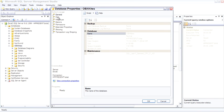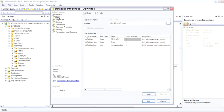In the files page, you can see every file being used by the database, both data files and log files, and which file group they're on, their initial size and whether or not they're set for automatic growth and any restriction to growth.